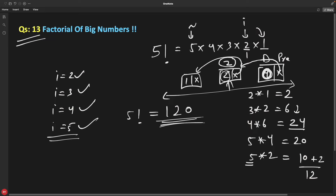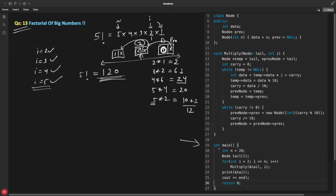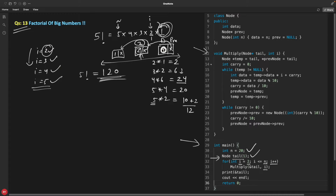Now let's see the code. This is your driver function. In main, we are finding factorial of 20. We create the initial node with value 1. Then we run a loop from i=2 to n, keeping incrementing i and sending it to the multiply function along with the tail pointer. The tail always points to the last node of the linked list.